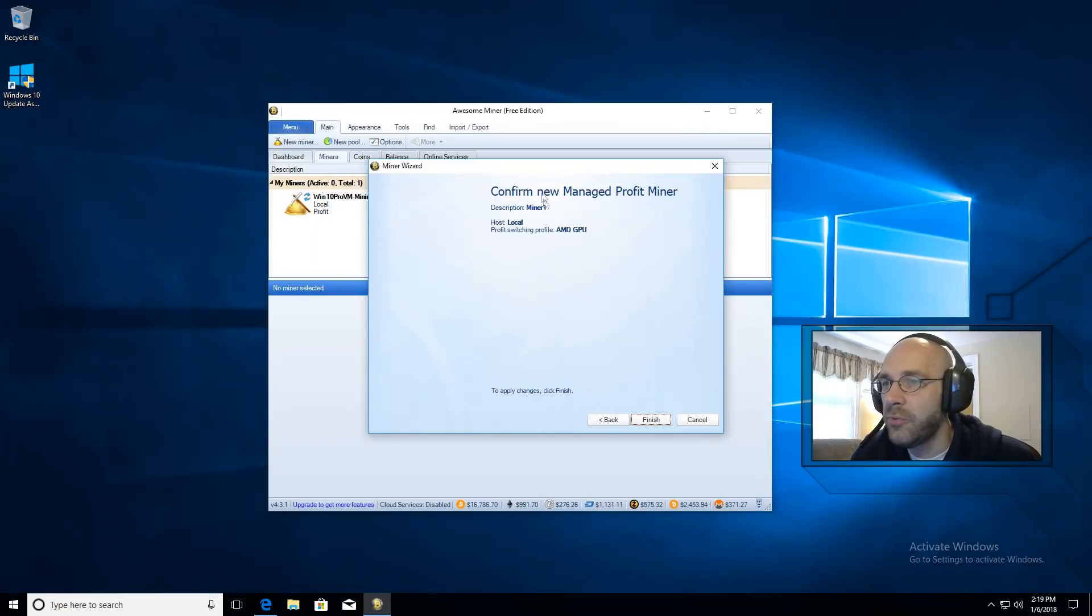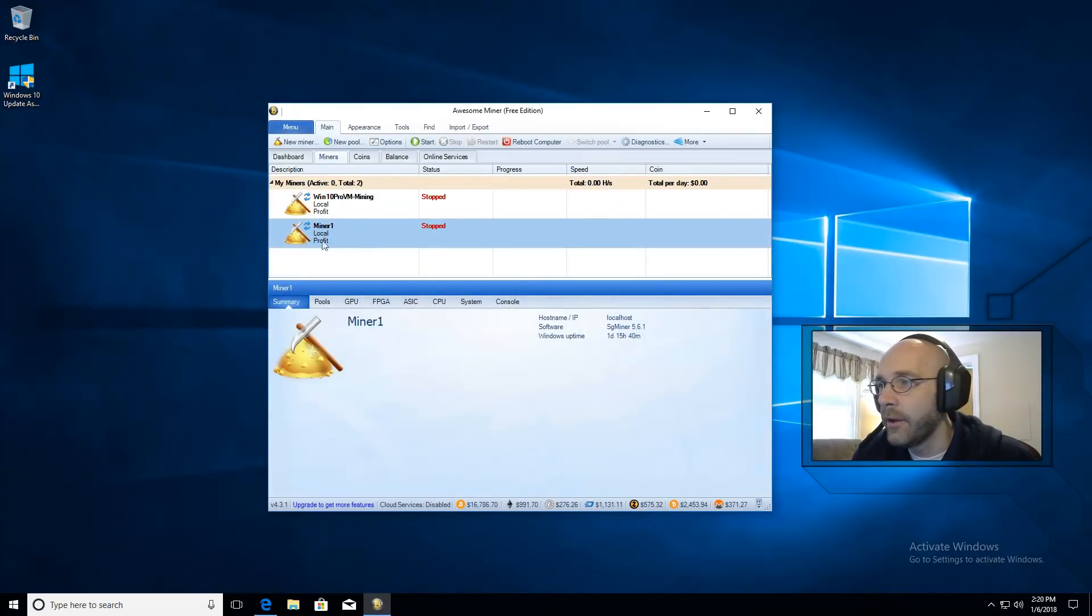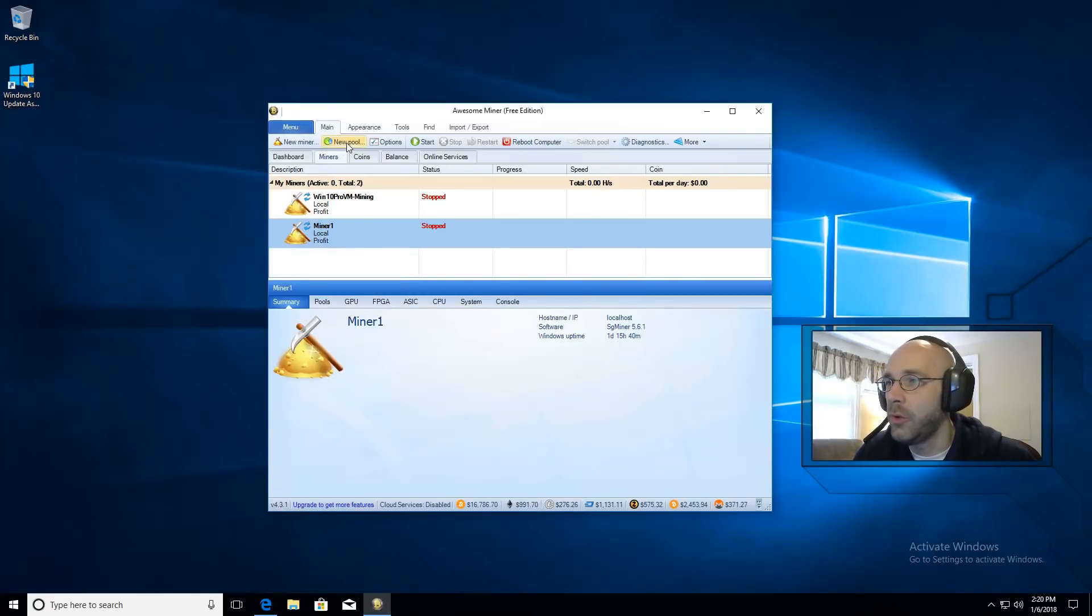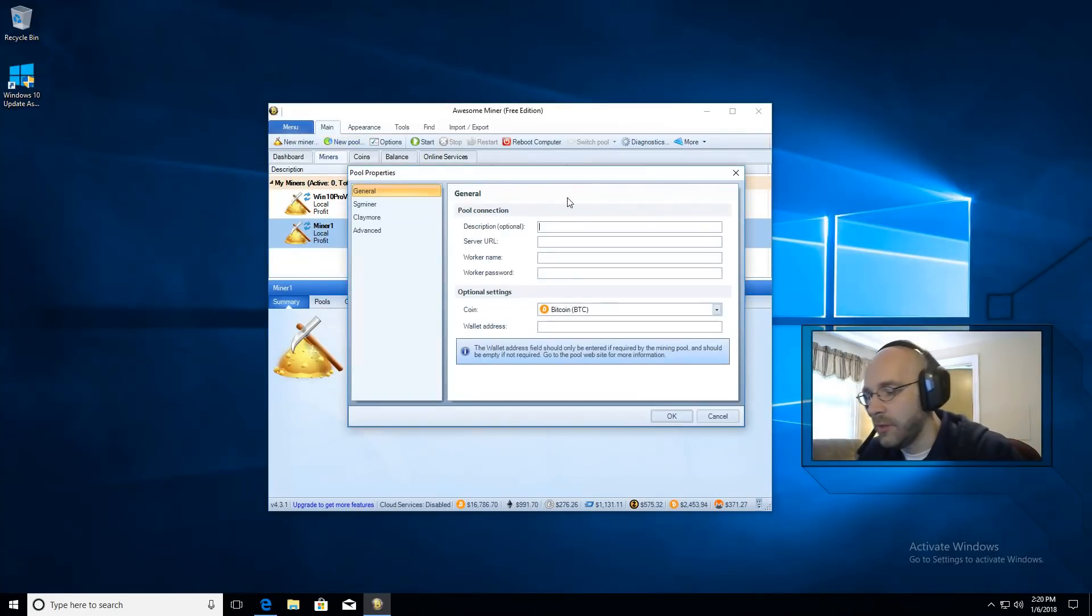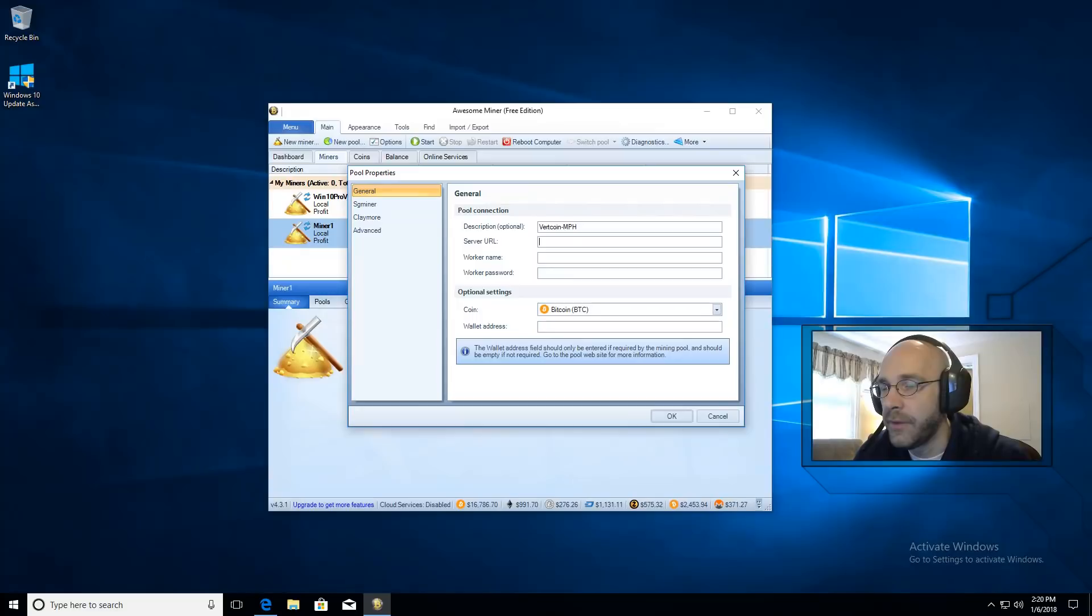That's pretty much it for that section so we'll go ahead and click on finish. Here's our new miner. Now we just have to add Vertcoin. So let's click on new pool. We'll type in the name Vertcoin-MPH so I know what pool it is.